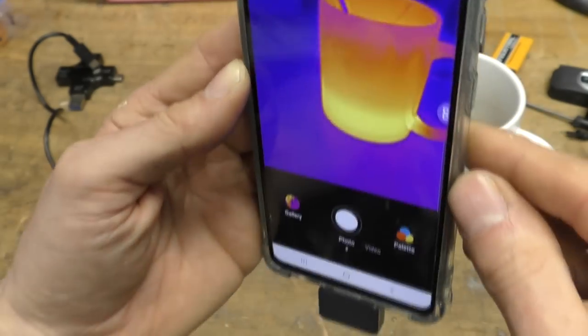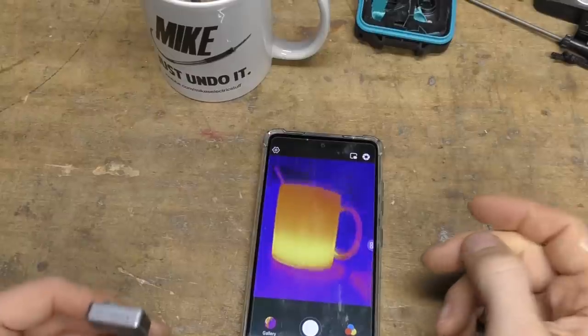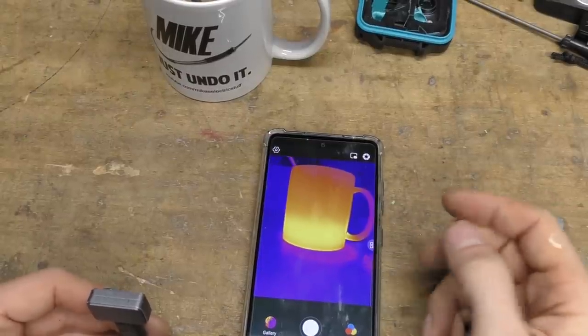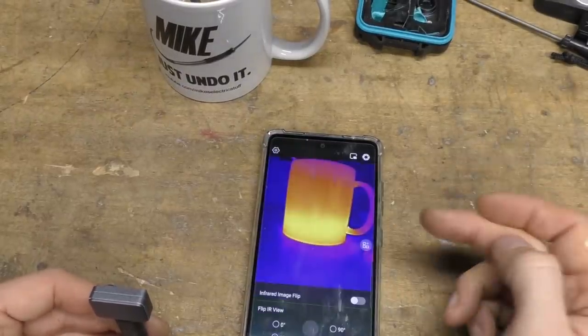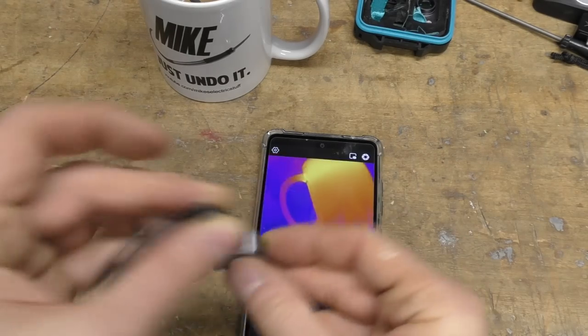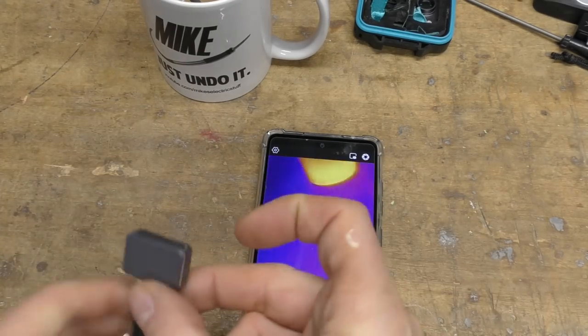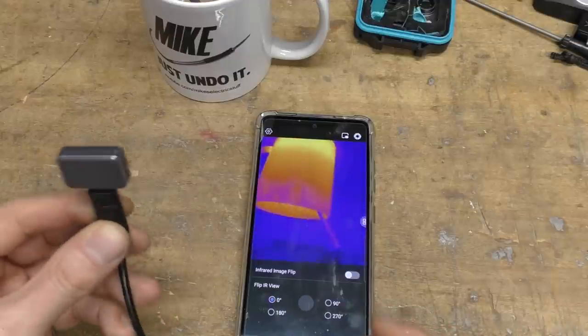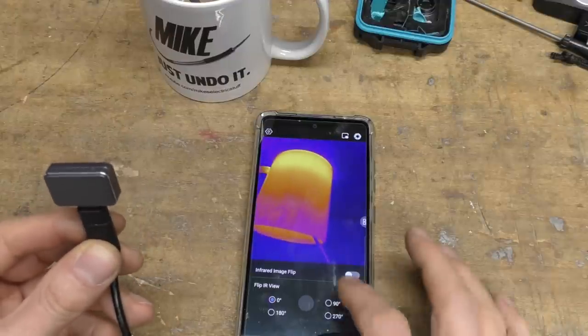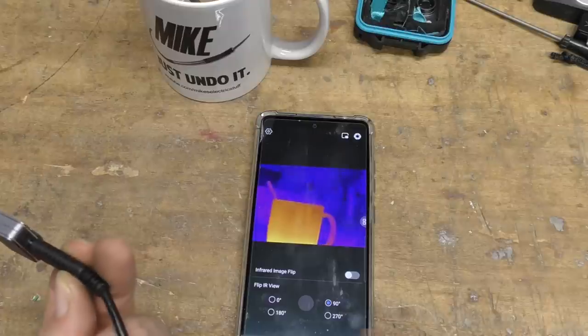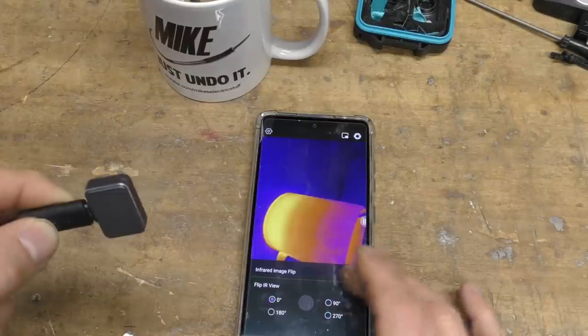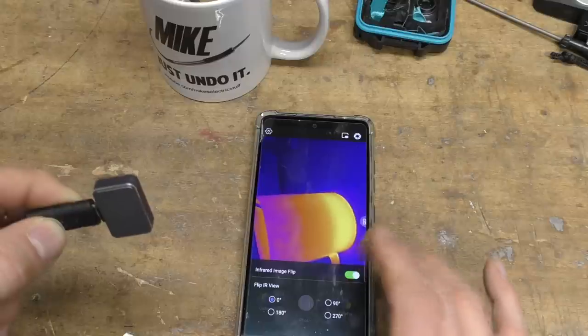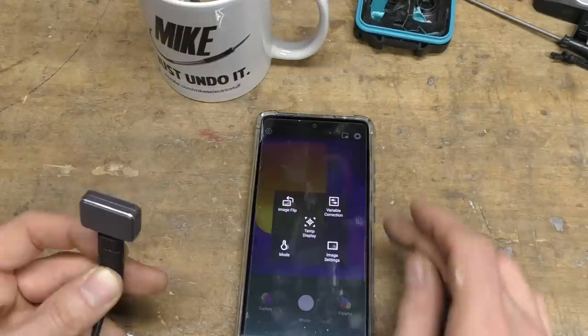You can see a nice hot cup of tea there. The app's got all the functions that you'd expect. When you pop that out, you've got image rotations. Obviously when you're using it with the cable, you want it the other way up to when it's stuck to the bottom of the phone. So you've got all four normal orientations - upside down, you can do rotation to do portrait, landscape, etc. You can also make it mirror. I'm not quite sure why you'd want that, but you can do that.